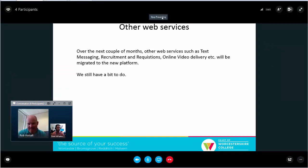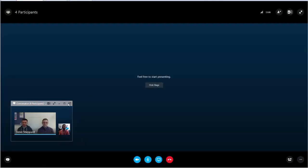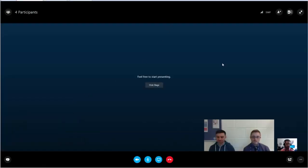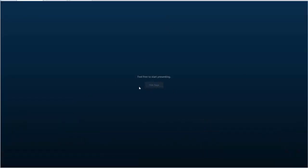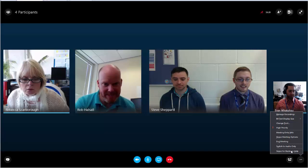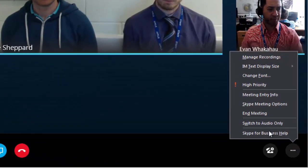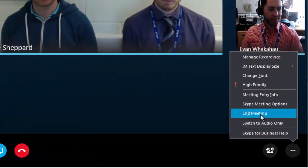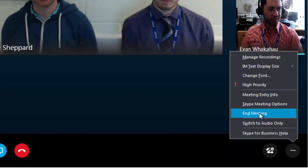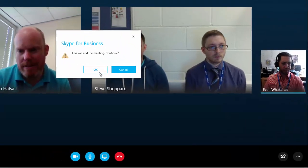In the bottom right, on the ellipses is where you can end the meeting. And that's it. If you have any trouble, contact IT support.